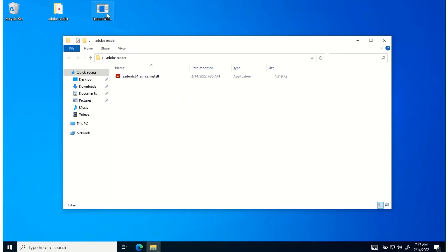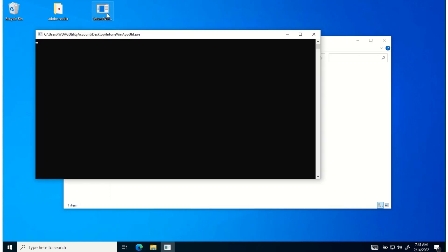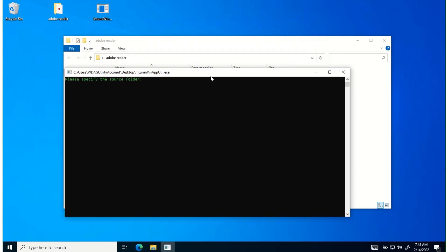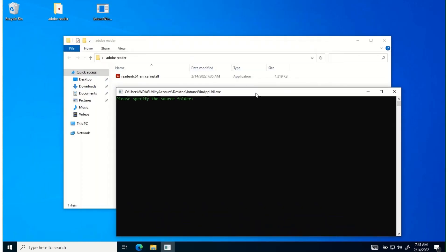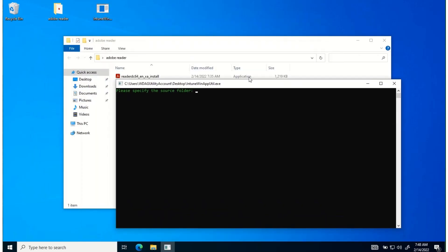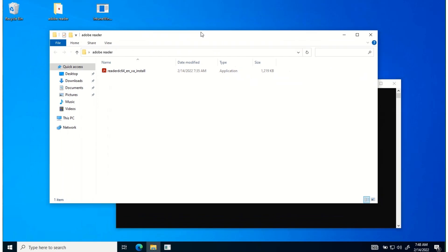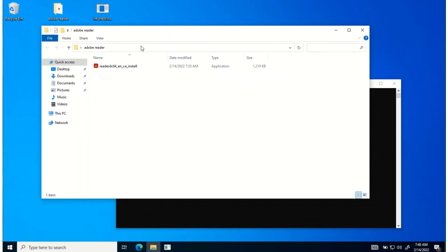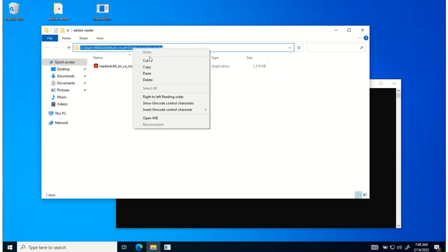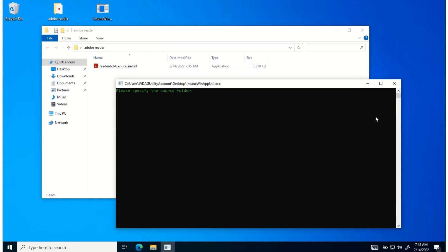So now in the Intune Win app, it's asking to specify the source folder. The source folder is where we created it, so I copy that and paste. Hit enter. Then it's asking for the location of the setup file. So again, it's in that folder, slash...